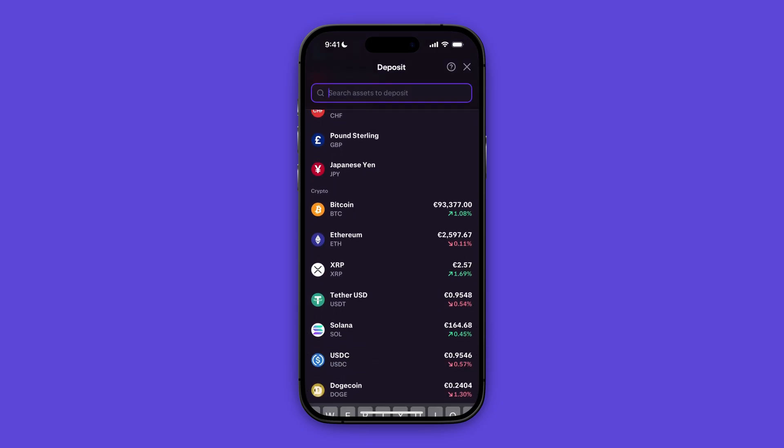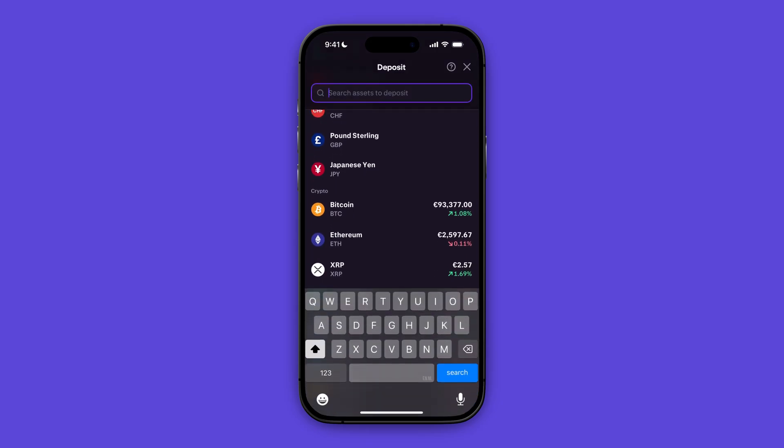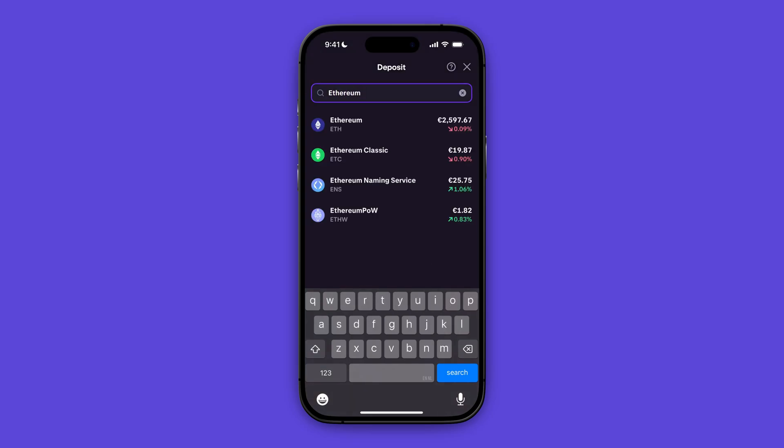But if it's not visible for you, the crypto that you want to transfer, then go ahead and click on the search bar and enter the crypto that you want to transfer. So let's say Ethereum, then we're going to click on Ethereum.